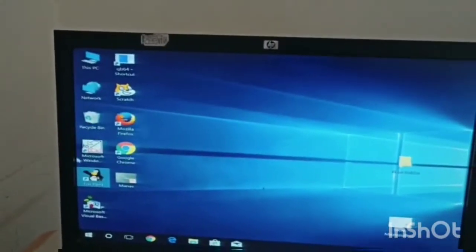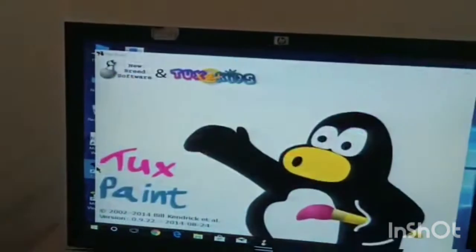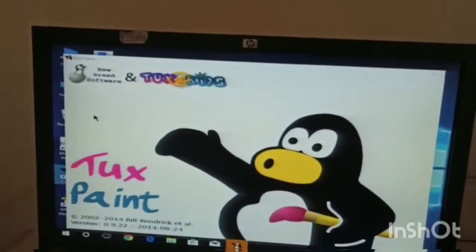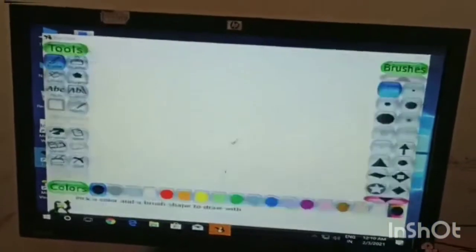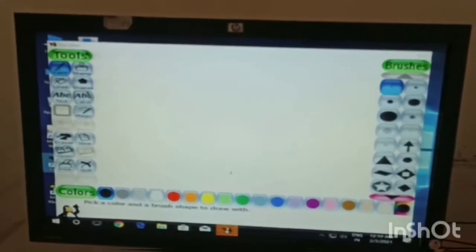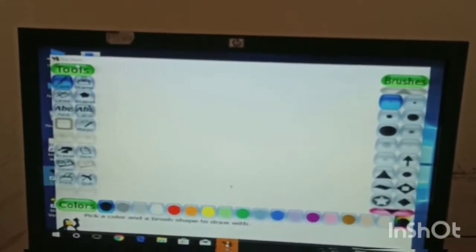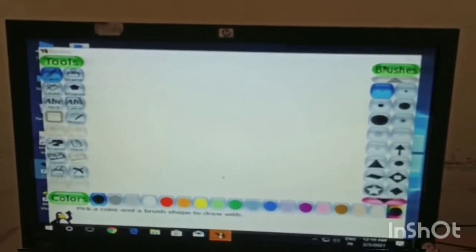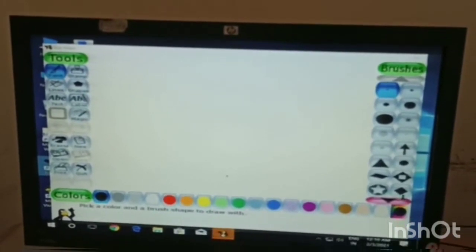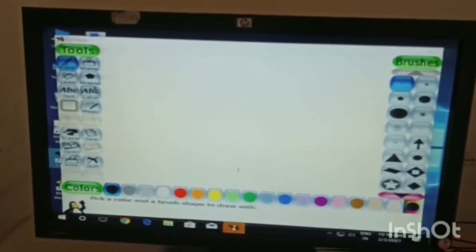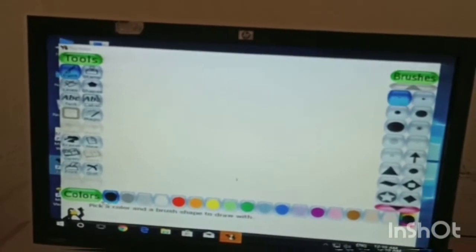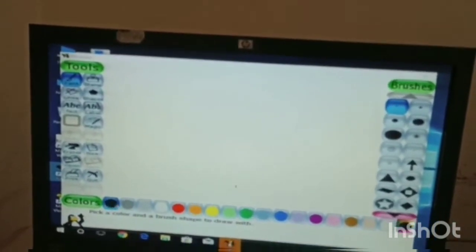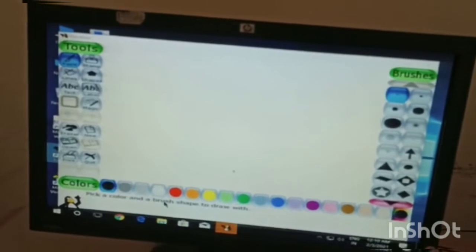First of all we double click on Tux Paint icon. We see this window. On the left hand side this is called toolbar and right hand side there is called selector. This is the drawing area and at the bottom of the screen you see the color box and this is the help box.